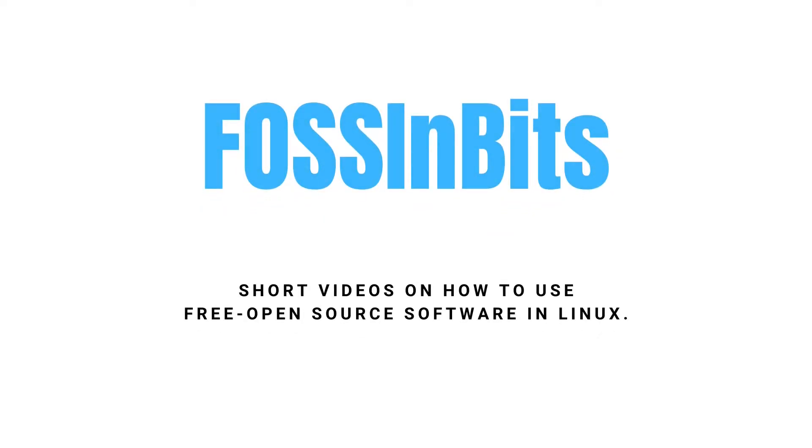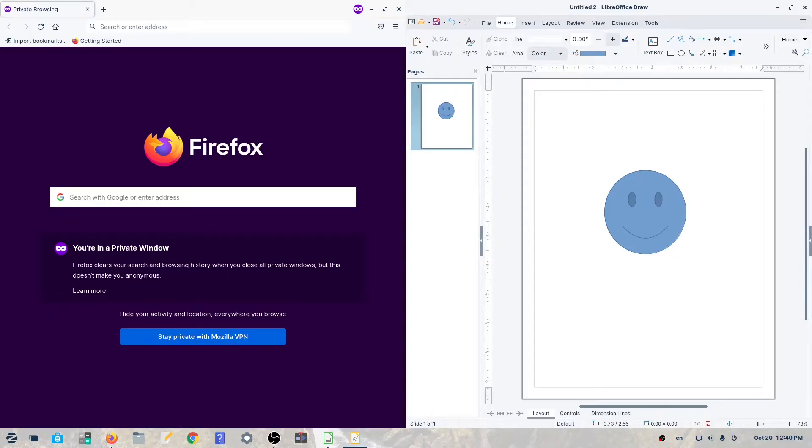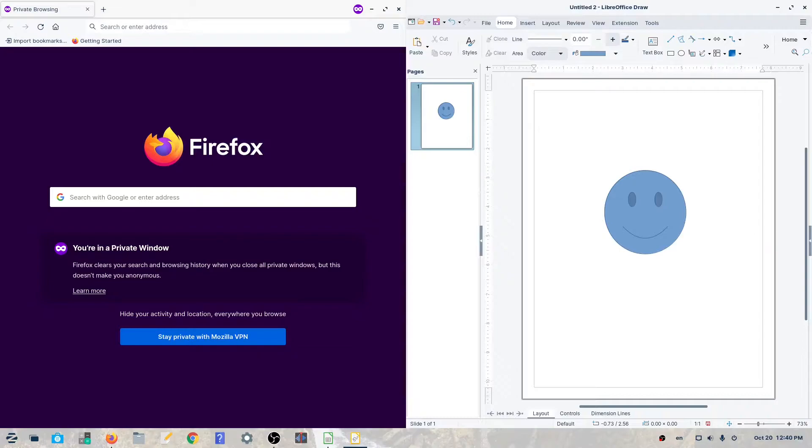Hi, in this video we'll show you how to tile your windows in Zorin OS 16. Tiling your windows in Zorin OS 16 means maximizing two windows vertically along the left and right sides of the screen, so you can easily look at two windows at once.